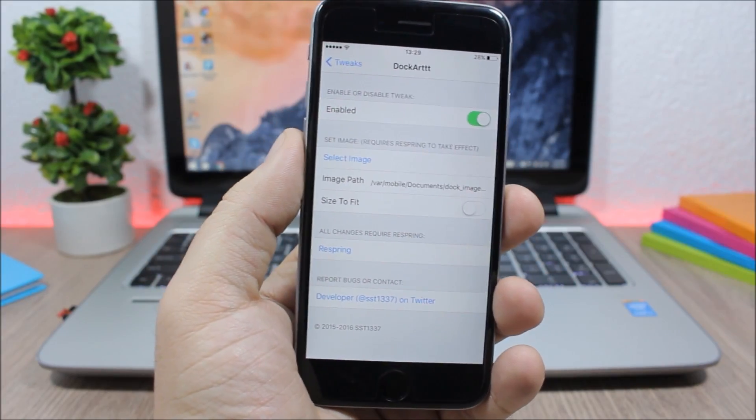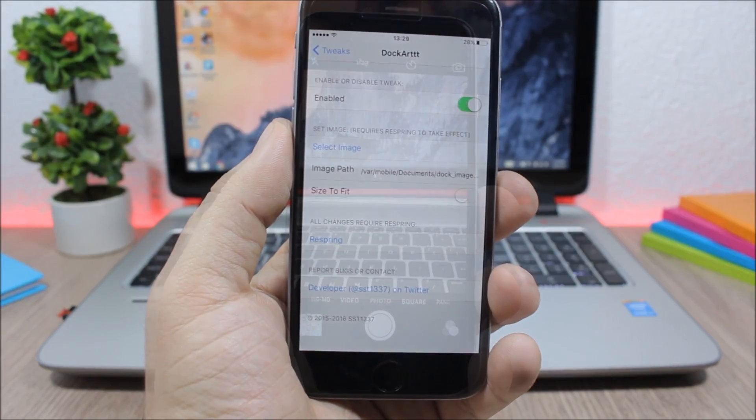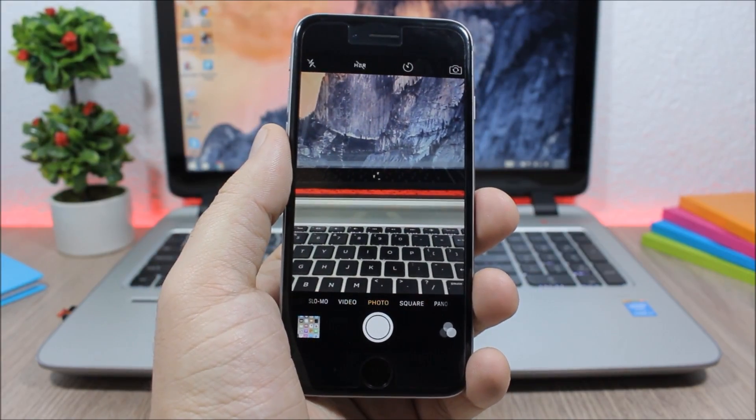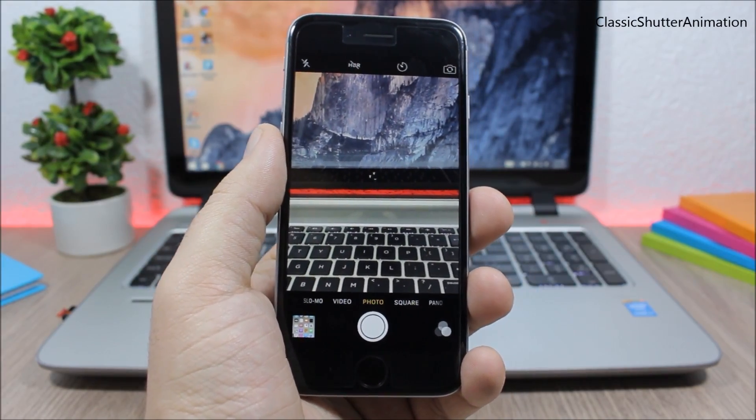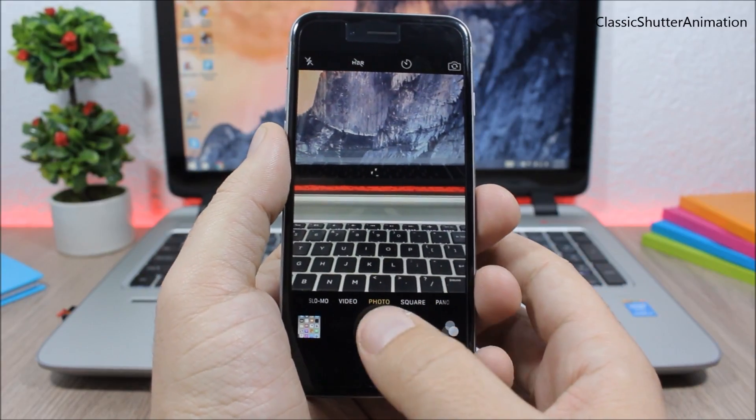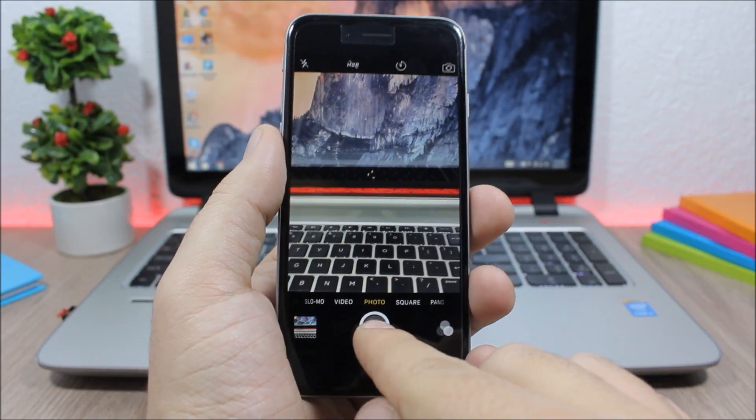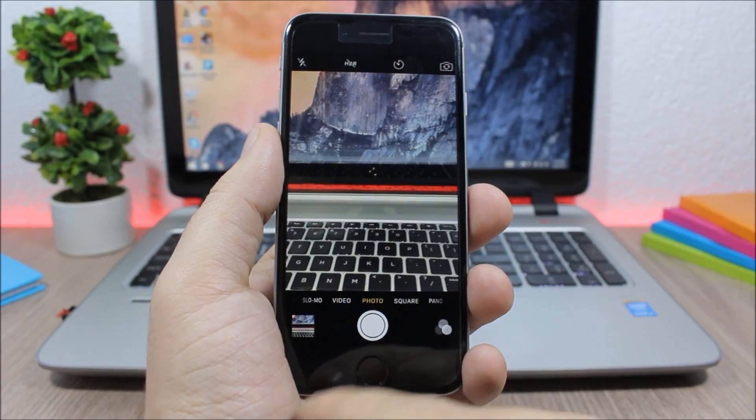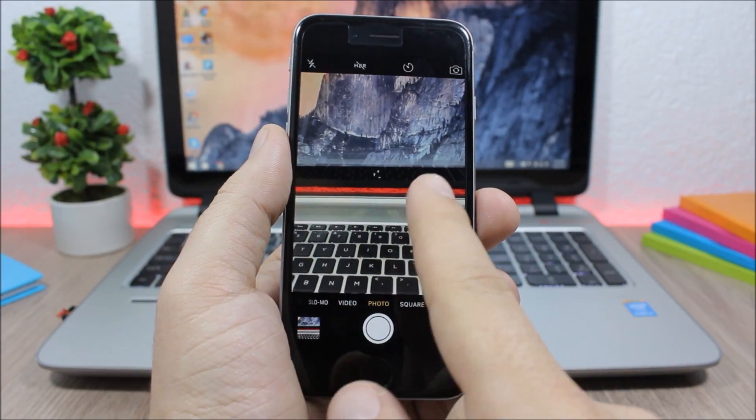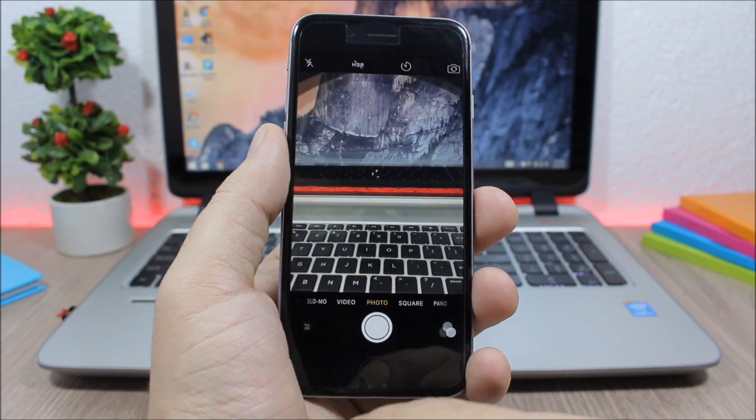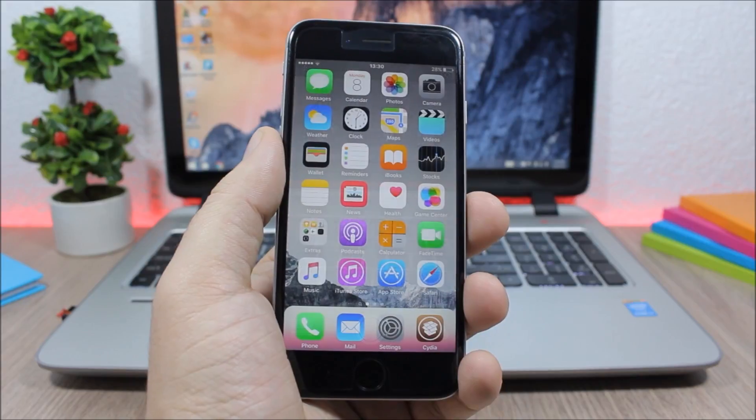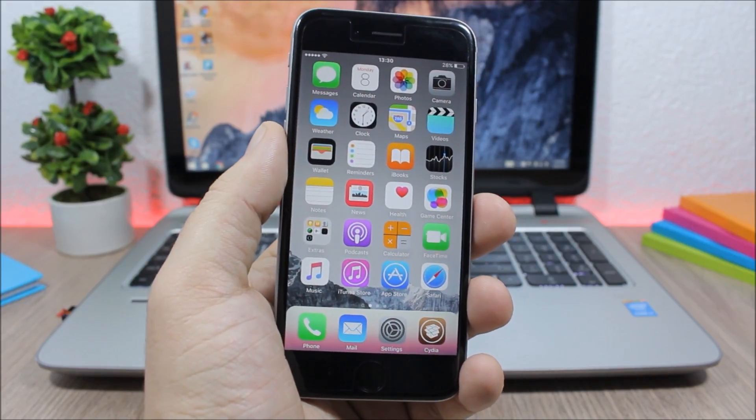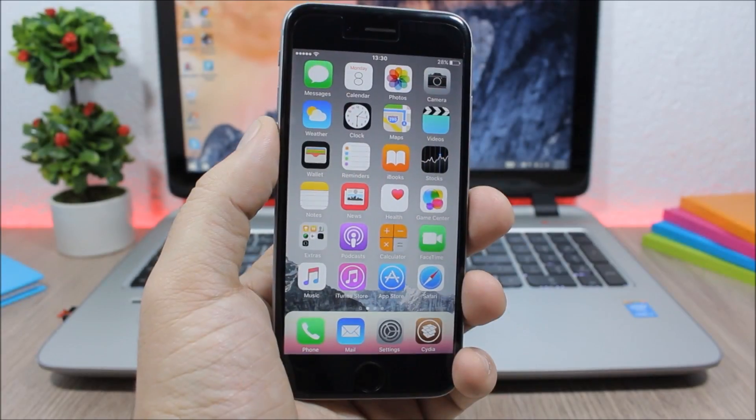And the last tweak for this video is called Classic Shutter Animation. This tweak will bring back the old iOS 6 shutter animation to the camera app on your iOS 9 device and it looks pretty awesome. This is a free tweak and it doesn't have any options to configure.